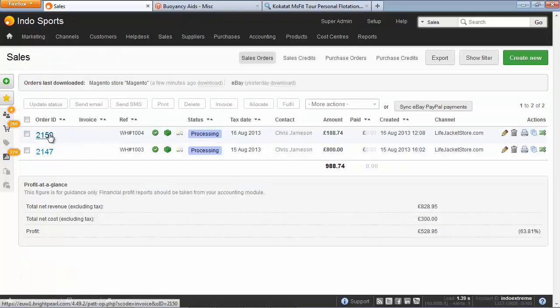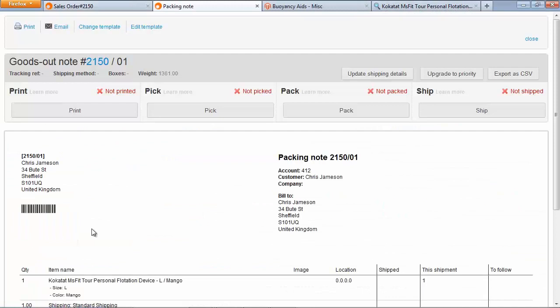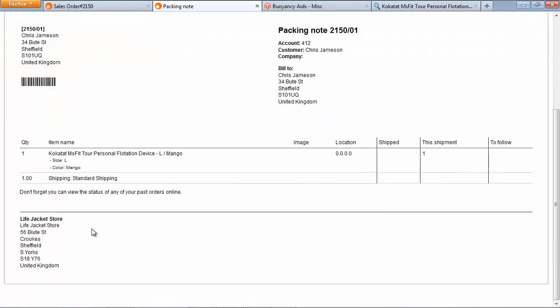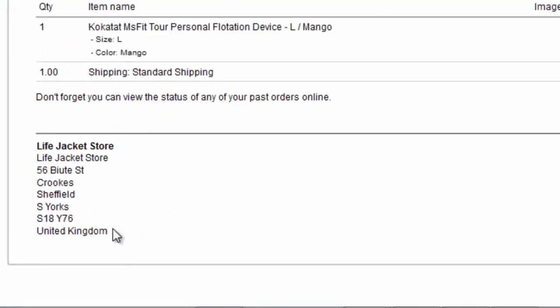So we'll go back into this sale and print the packing note again. So because we're using the same template, the overall look and feel is the same. But importantly at the bottom, where the company information is being produced, it's actually outputting the right company name now.